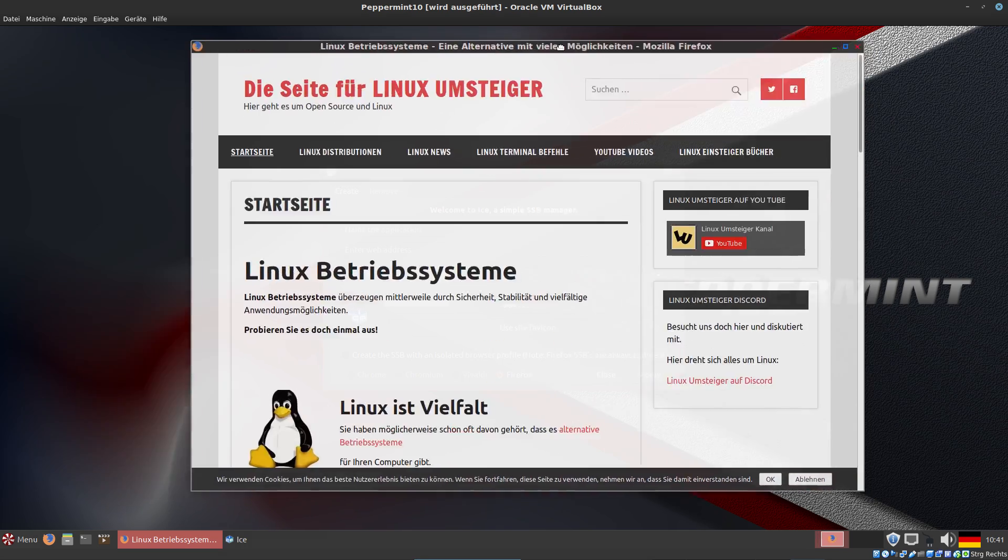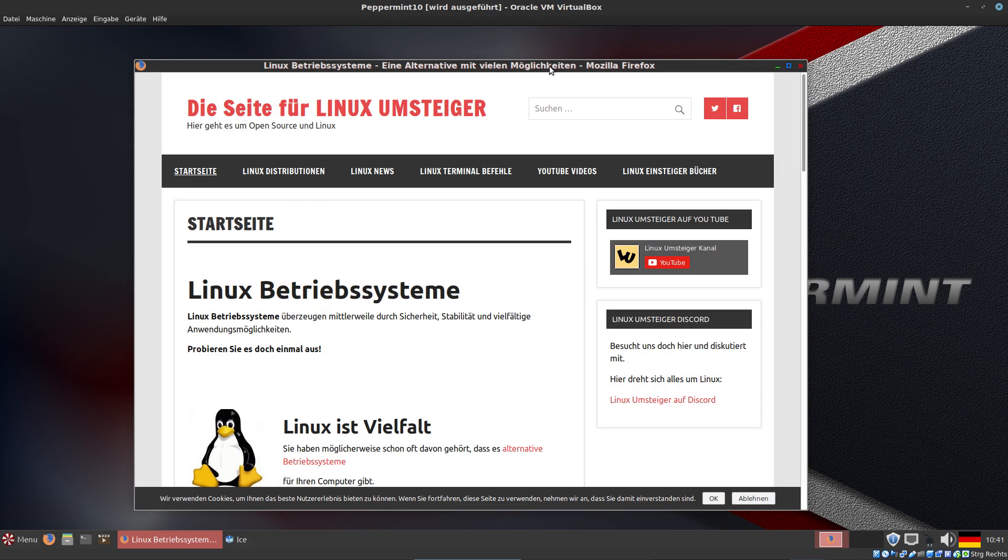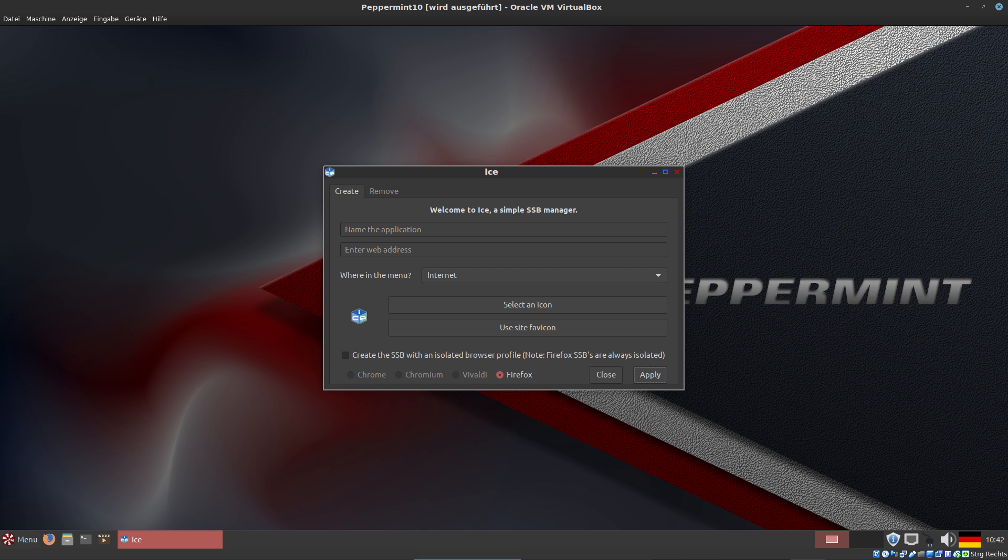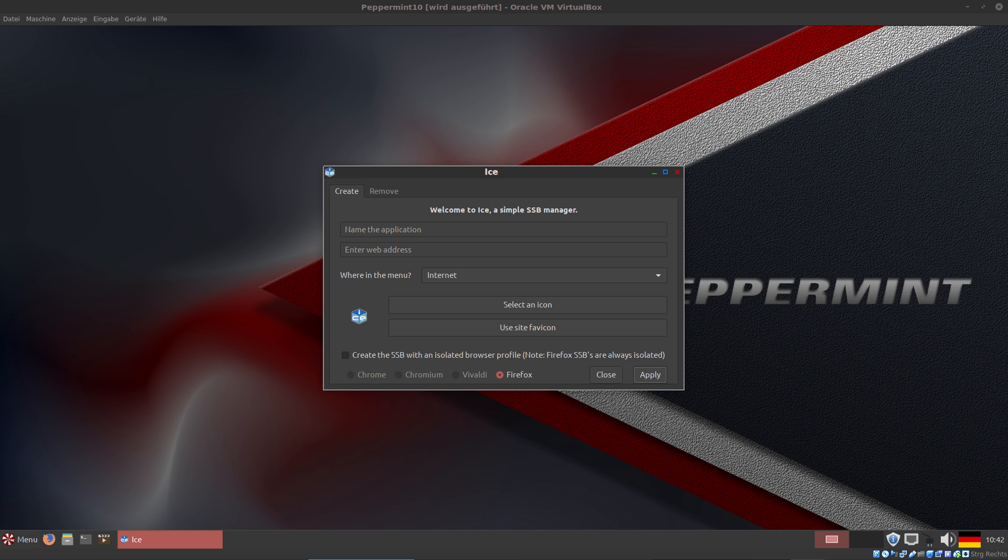It's not interesting for you - I just wanted to show what you can do with ICE. It's not a browser, it's only this single window here. I think it's good for online services, not only Microsoft Online, but also Twitter, Facebook, or Mastodon. You can start your Twitter account without opening any browser, and it's isolated.